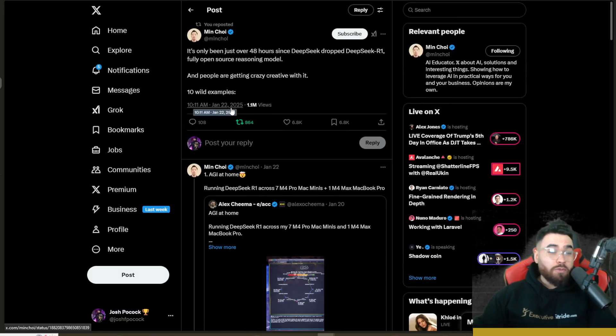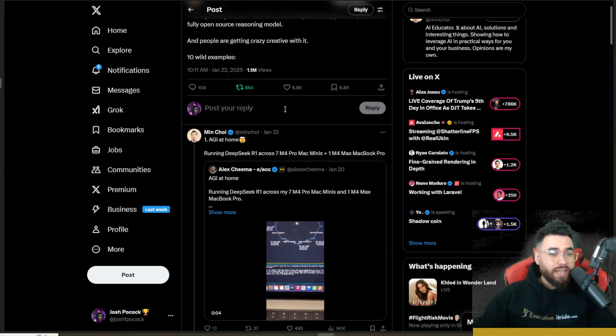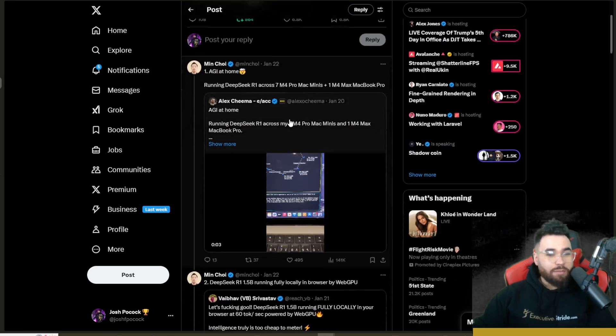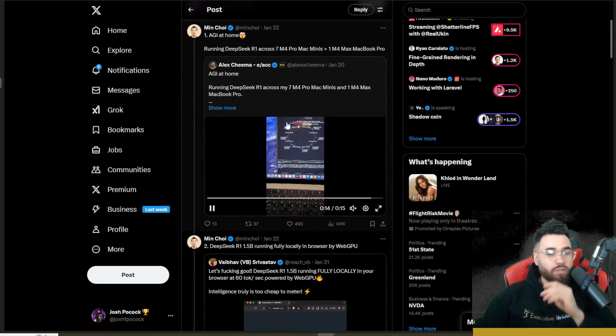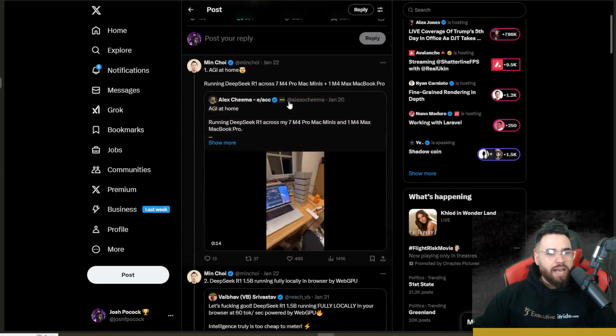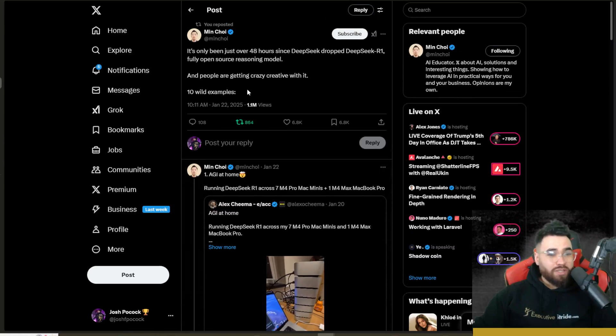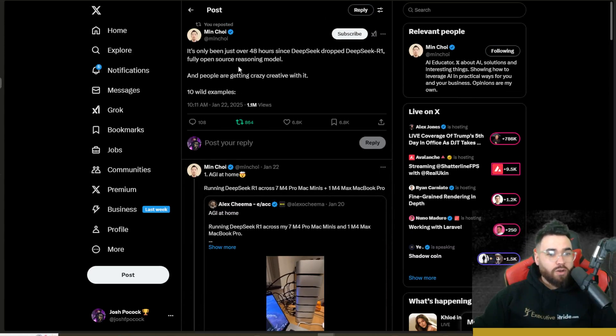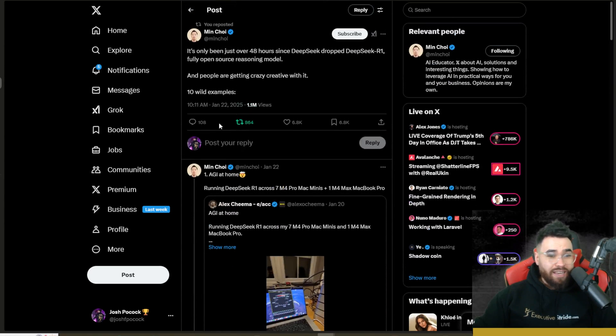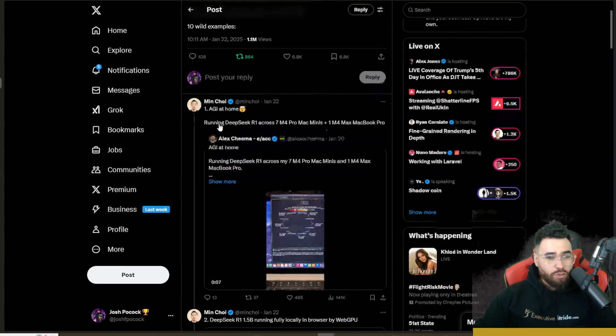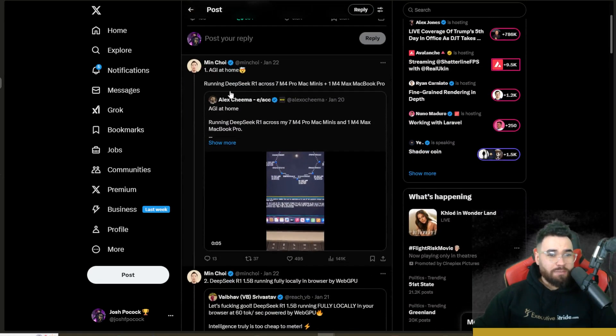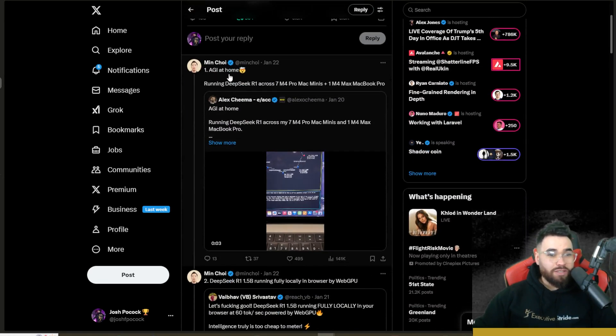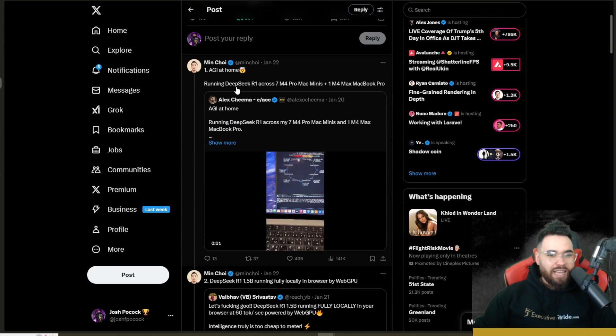All right guys, so before we get into it, I just want to give you a quick recap. I'll leave this link to this thread down below. There's many people posting about this on Twitter/X. As you can see, this was posted a couple days ago. It's been over 80 hours now since DeepSeek R1 was released open source. You can see many different use cases. Some people are considering this as AGI at home.